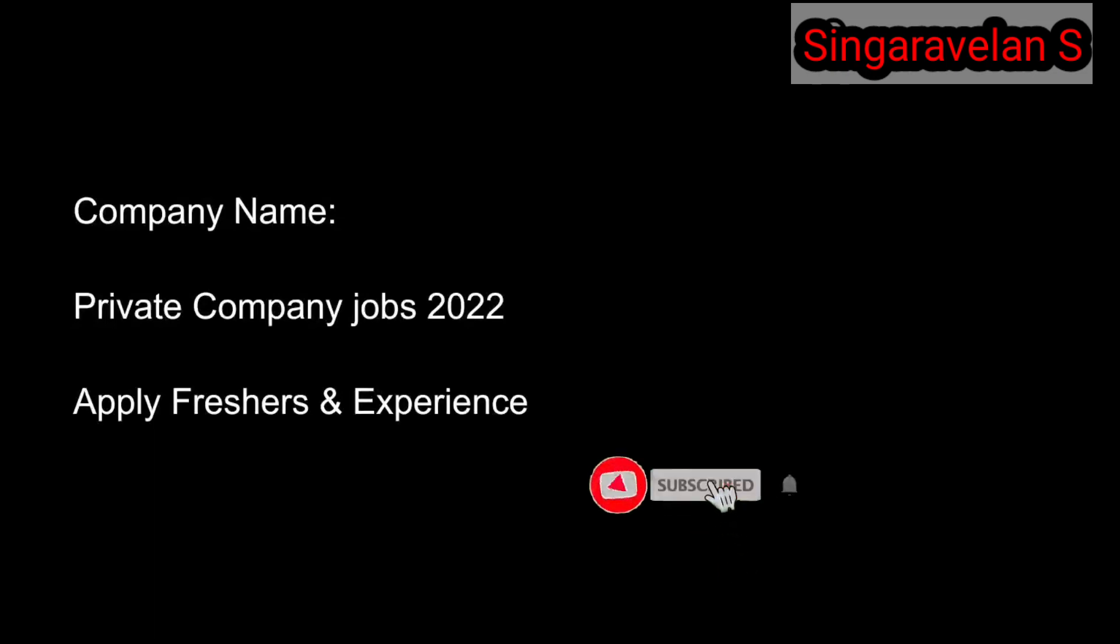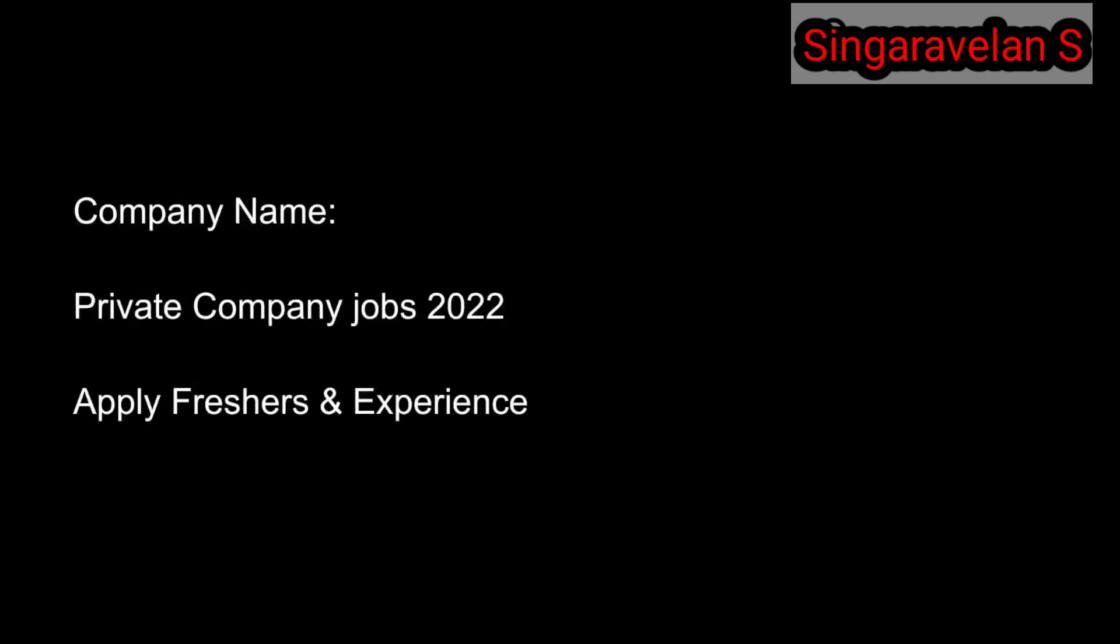Please search for this video and share it. Subscribe to our channel and enable notifications so you can receive job updates. This is a free job opportunity.